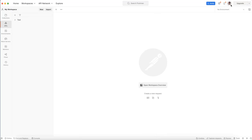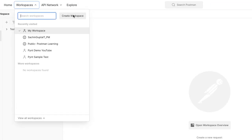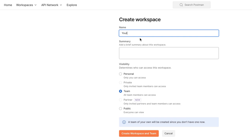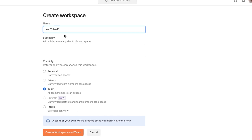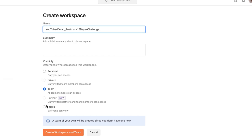So this is the Postman application — I have signed in and you can see my profile picture. Now I am going to create a new workspace. Here you can see the visibility options: personal, team, and public. On day one you can make it public if you don't have any problem, or you can create a personal workspace — but on the final day it must be public.